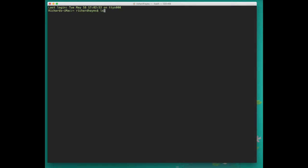In the terminal we can type ls to list the files in the current directory. We can type cd to change directory and then capital D es tab to go to our desktop. We press enter and now we're on our desktop.